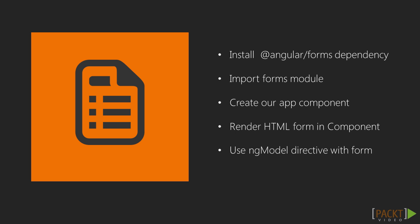Let's talk about template-driven form and form validations. We will do the setup for basic forms using the following steps: install Angular forms dependency, import the forms module, create our app component, render the HTML form in component, and use the ng-model directive with the forms.